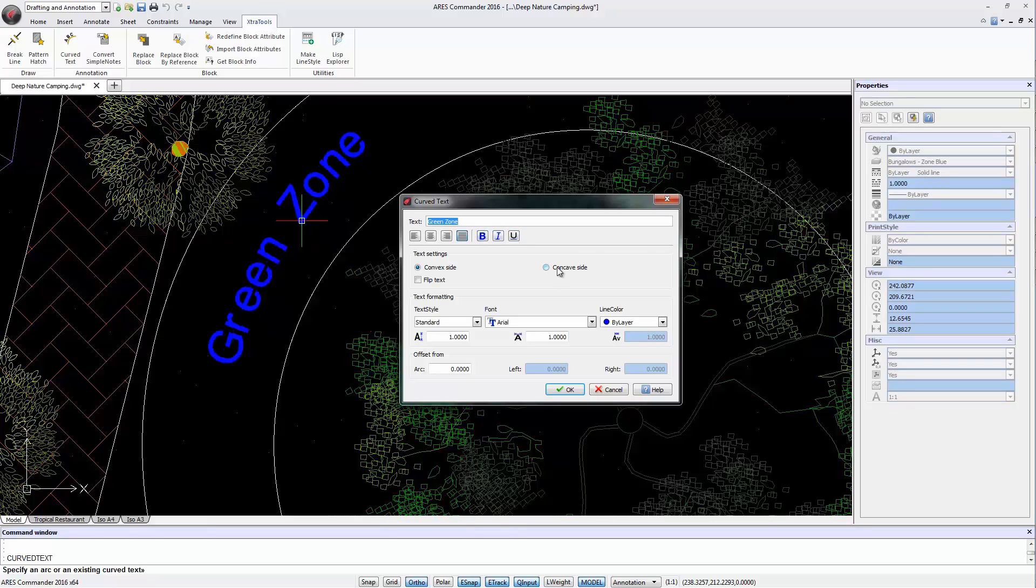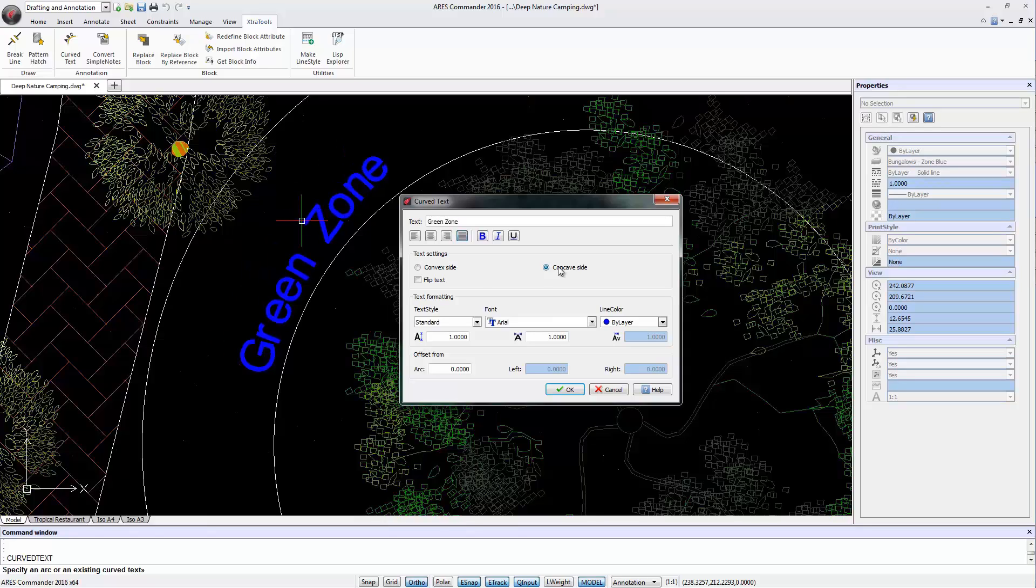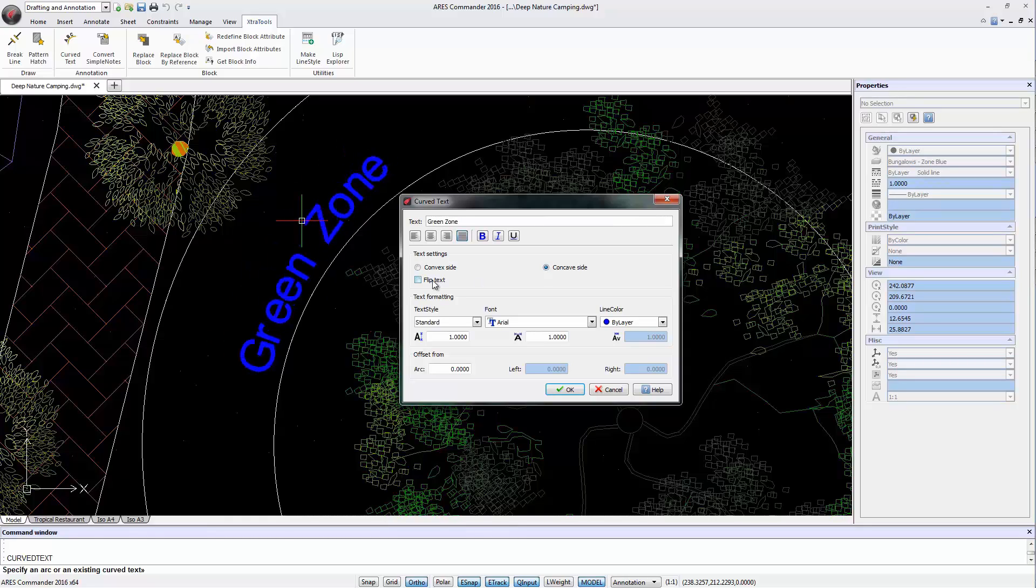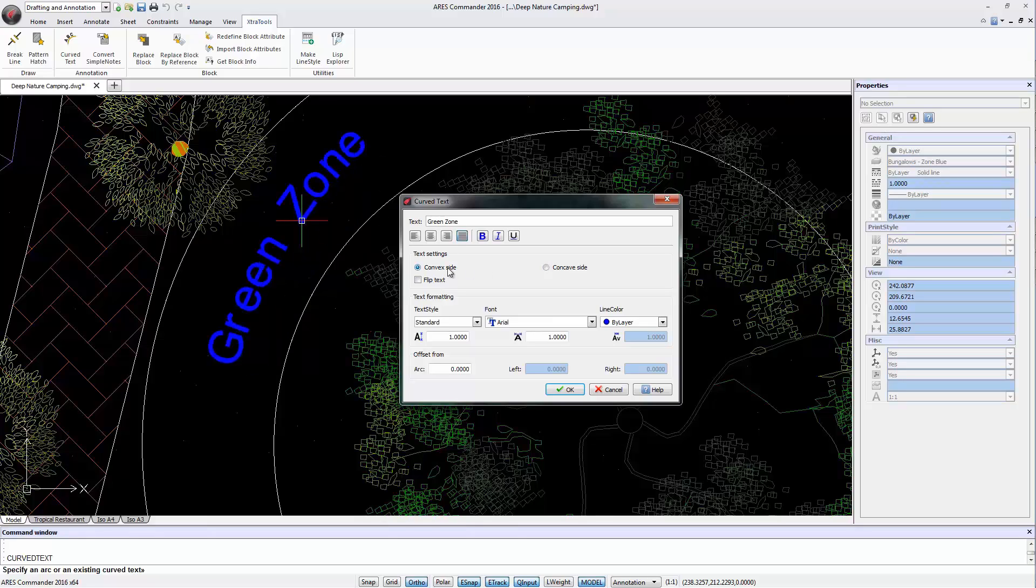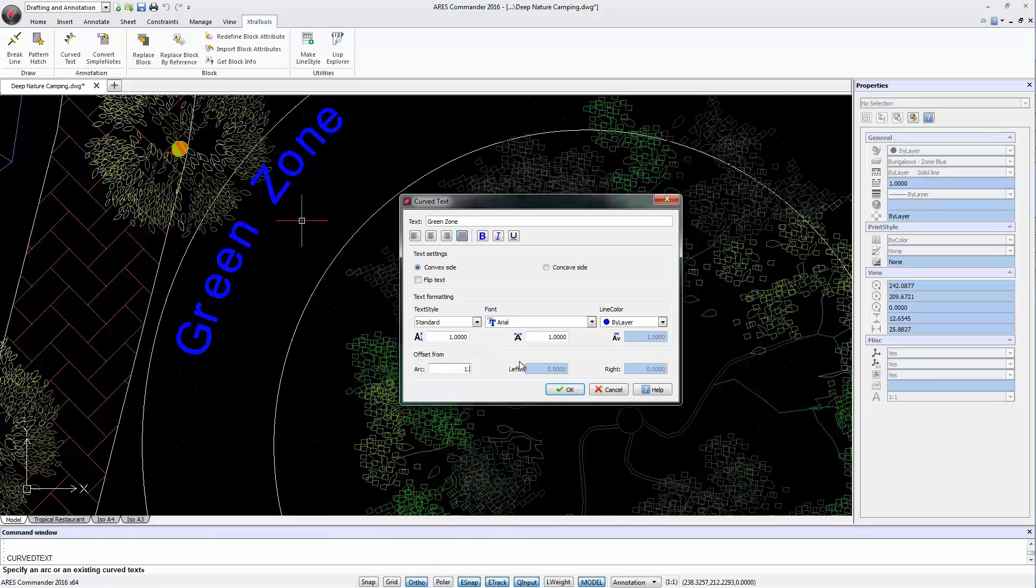And we can try different combinations from the available options. As you can see, all these changes can be made without the arc. In fact, we can even offset the text with respect to the imaginary arc.